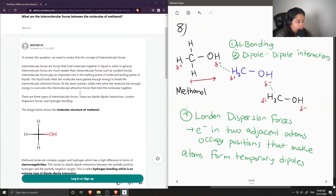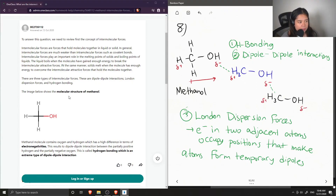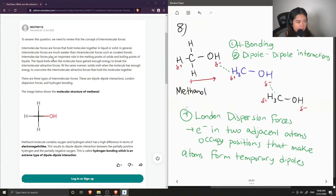To answer this question, we first need to review the concept of intermolecular forces. Intermolecular forces are forces that hold molecules together in a liquid or a solid. In general, intermolecular forces are much weaker than intramolecular forces such as covalent bonds. They play an important role in the melting points of solids and the boiling points of liquids.